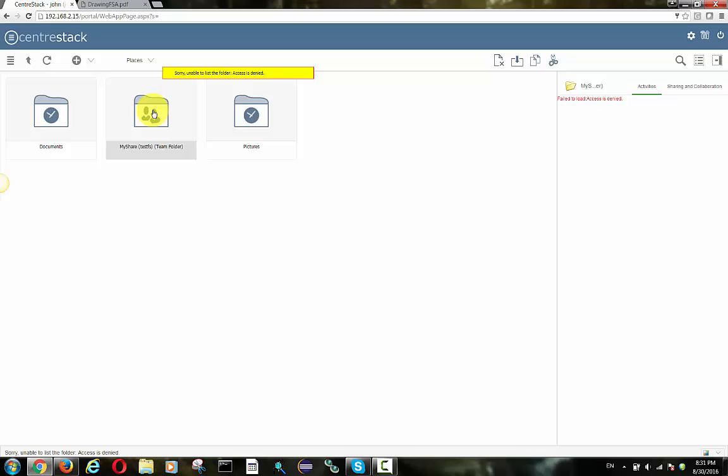But for this specific network share, I specifically didn't have John set up to the folder. So from a permission perspective, he was denied. Now let's see how we can correct this permission issue.